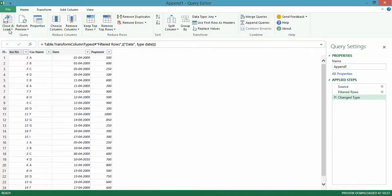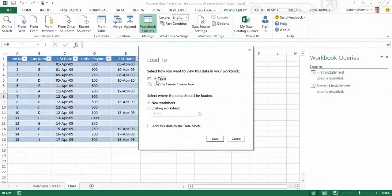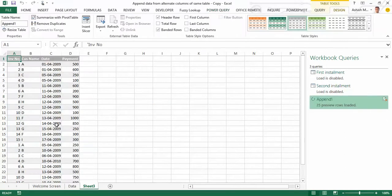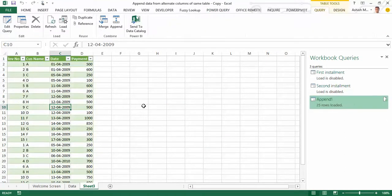Now I go to Close and Load, Close and Load To. I now want this to appear as a table on a new worksheet. When I click on Load, I get another worksheet with the data from both the first and second installment tables.